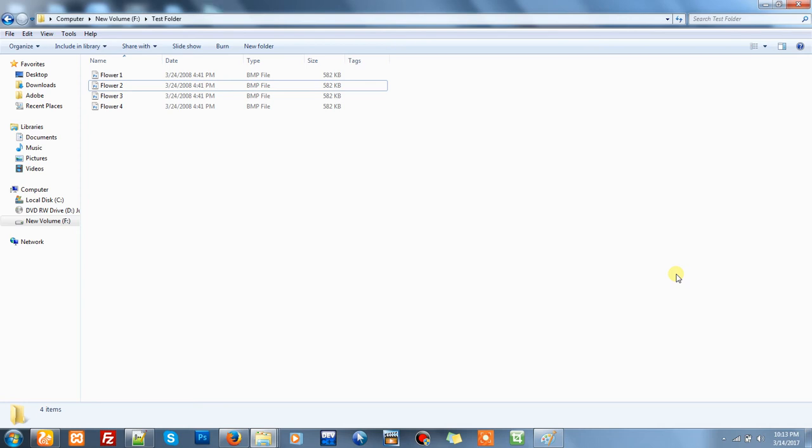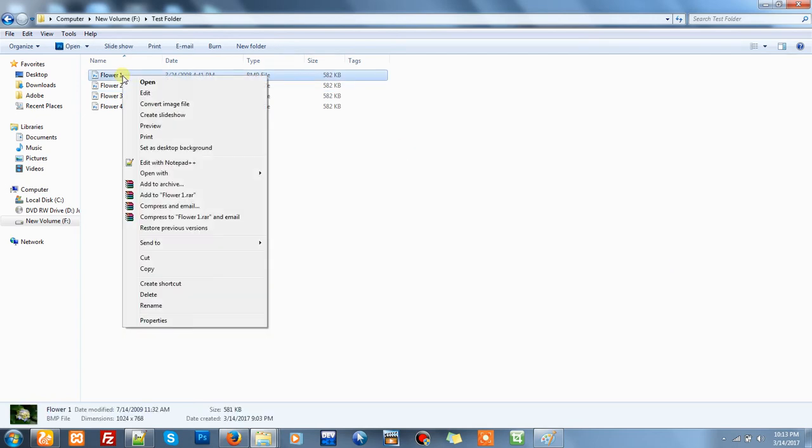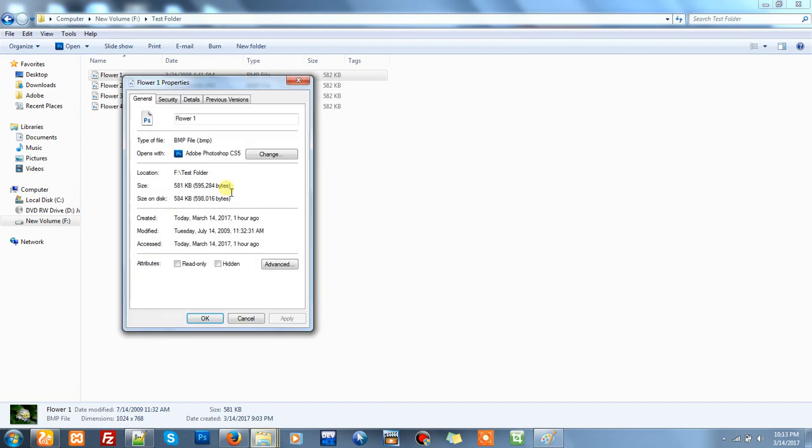Convert dot BMP images to dot JPG images. It's very easy. Just like you can see, there are four images. Now I want to convert these all images into JPG. Just like you can see, the image is in dot BMP format.